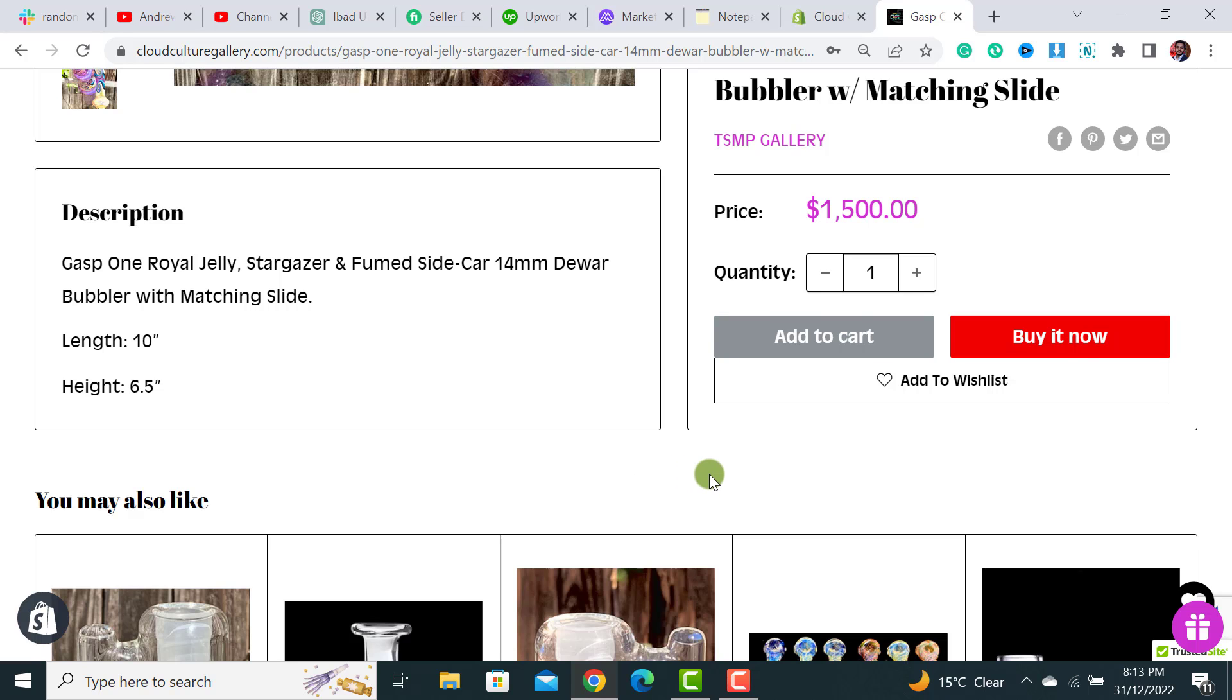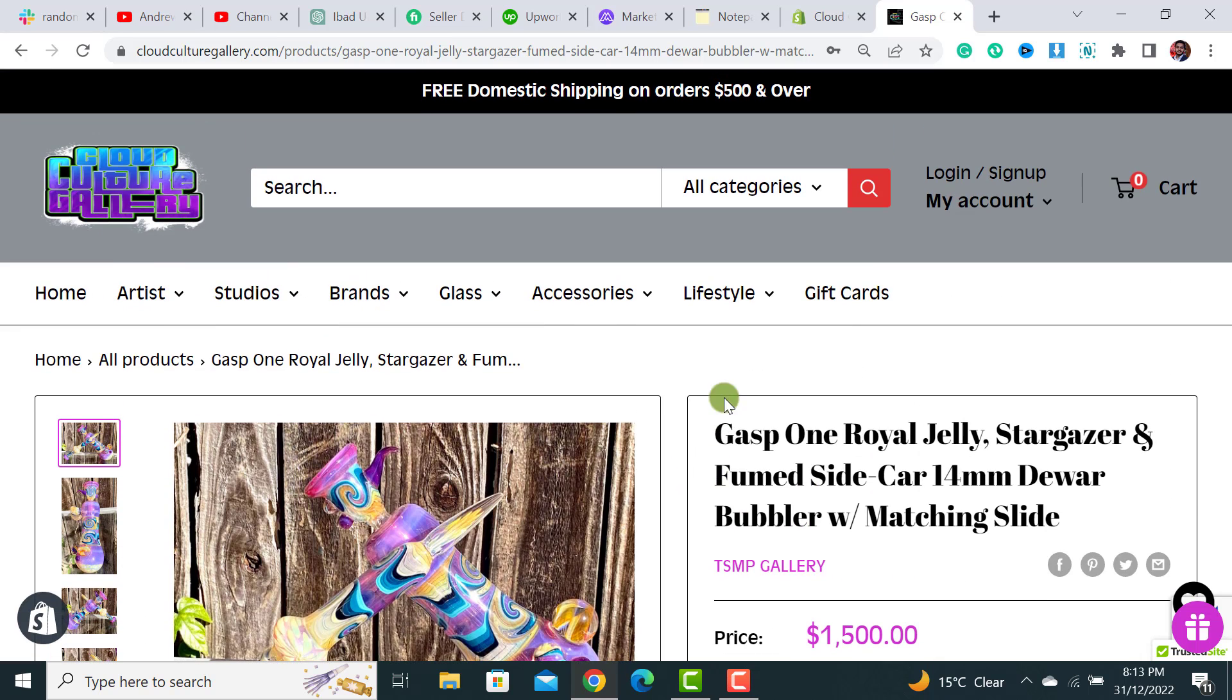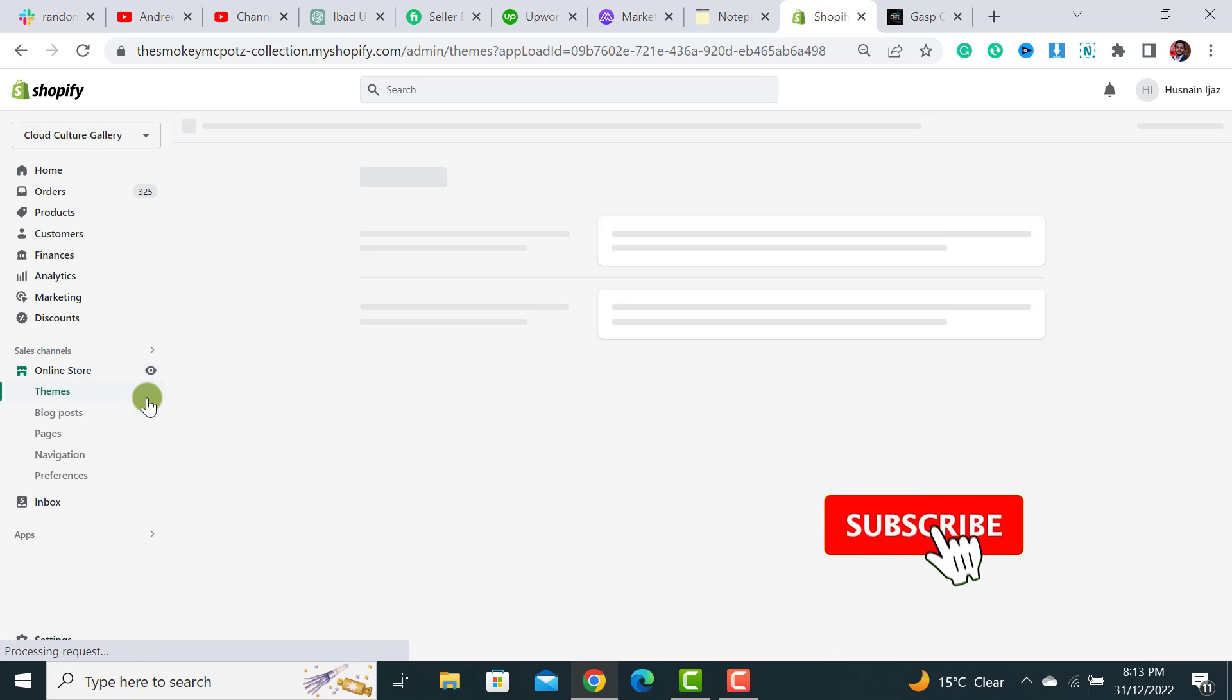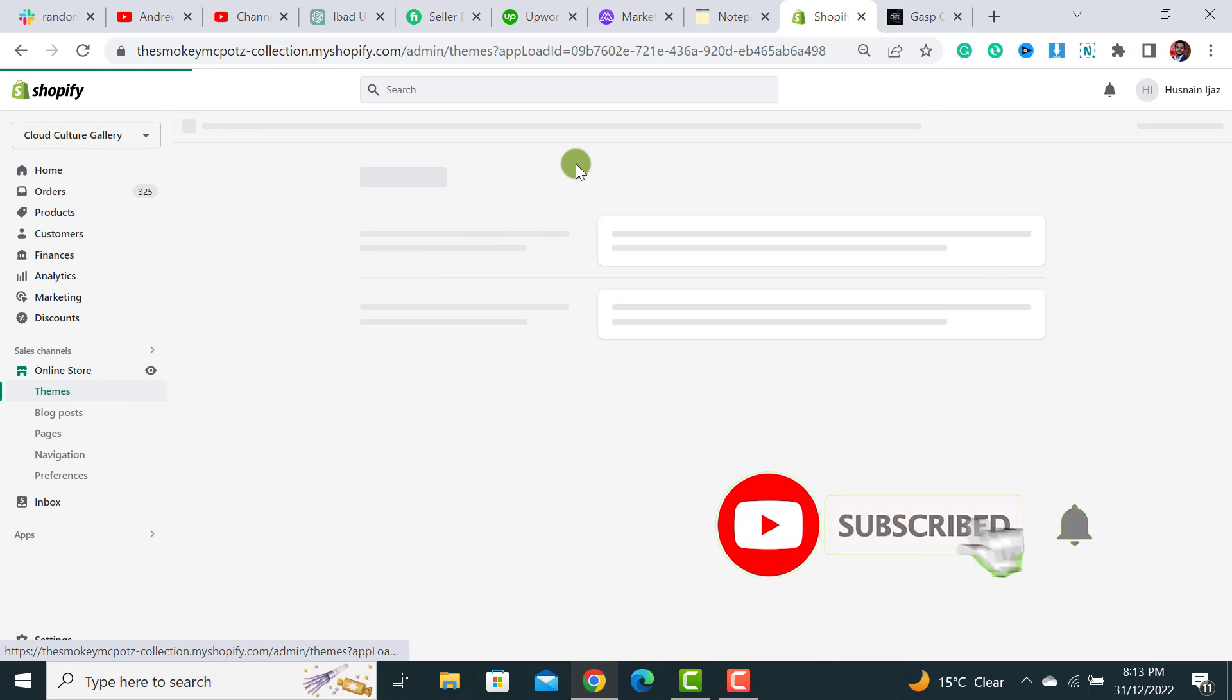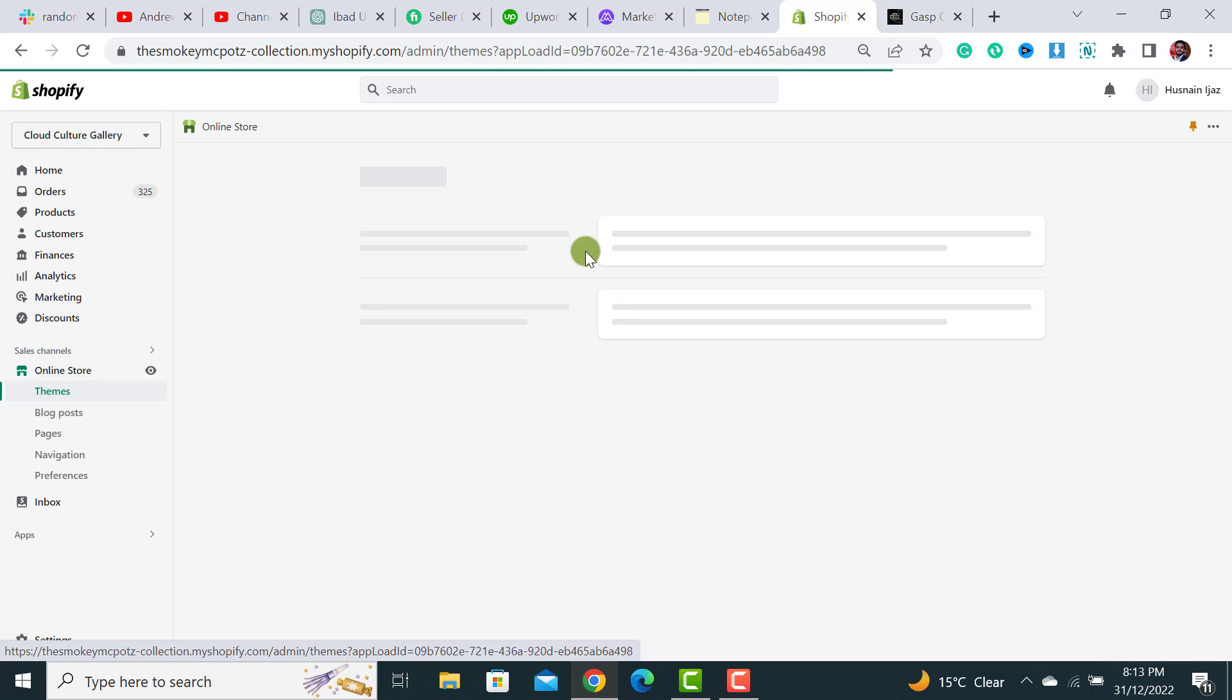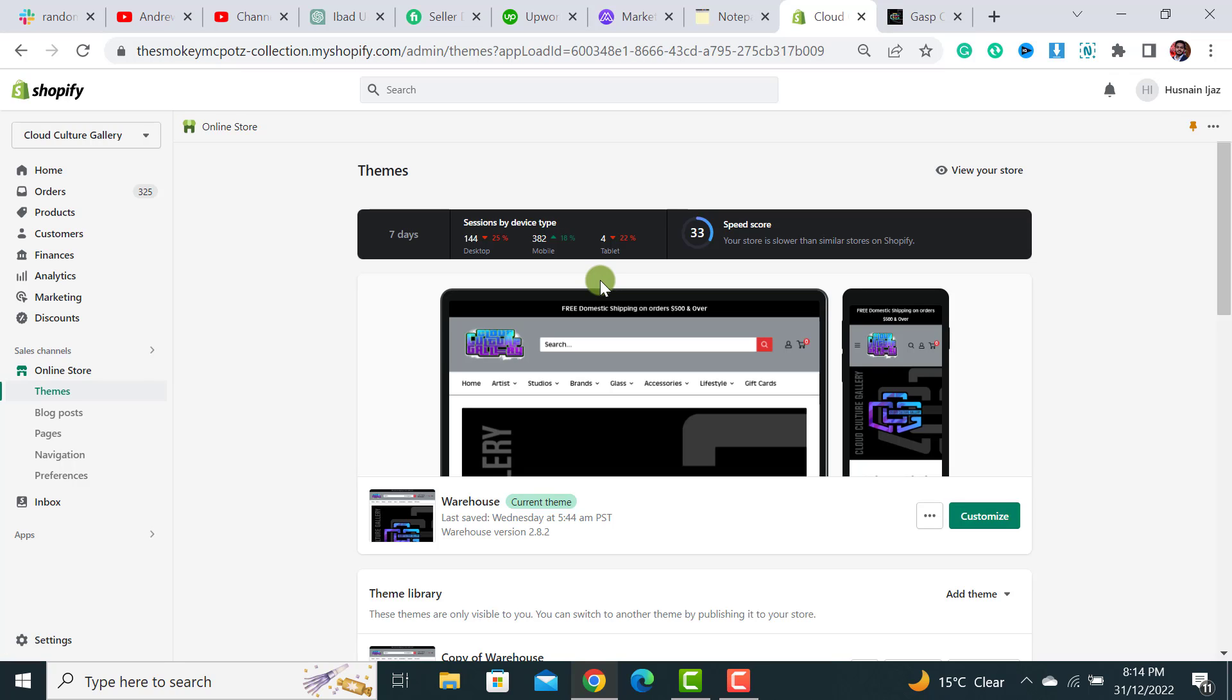The first thing we have to do is click on Online Store. Whenever you're making any changes to the theme code, I would always suggest to backup it. So to backup your Shopify theme, you have to click on Online Store and then click on the Themes button.